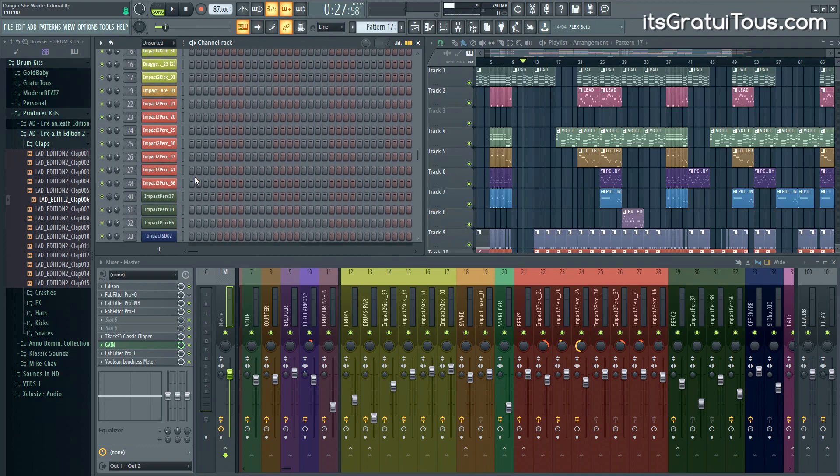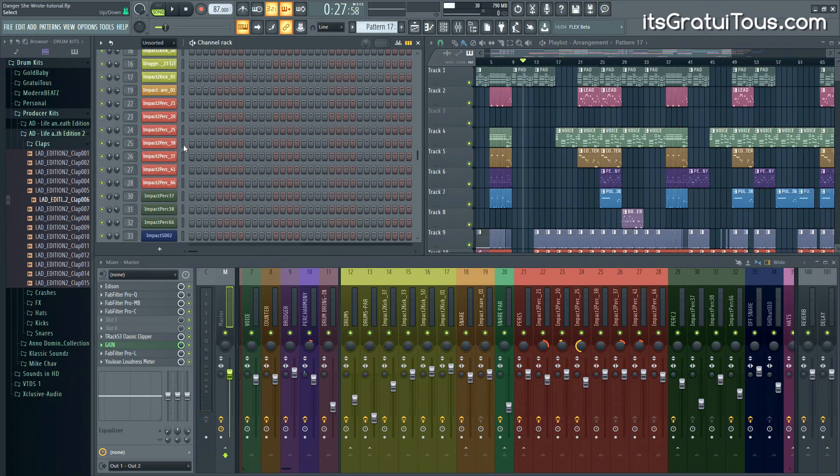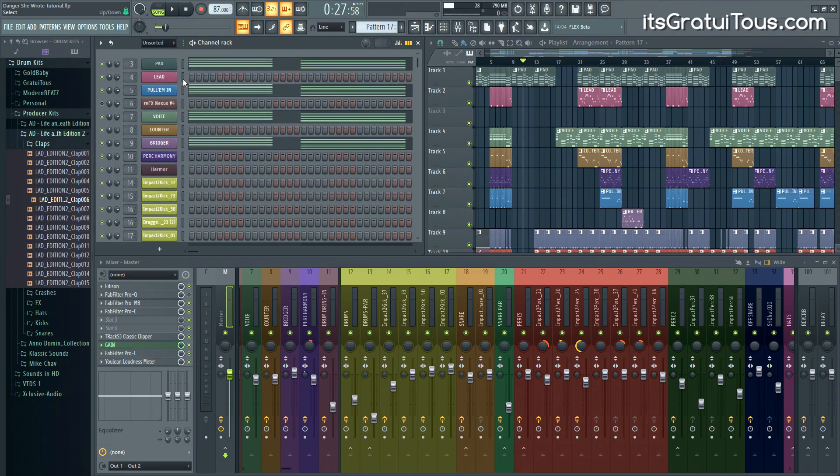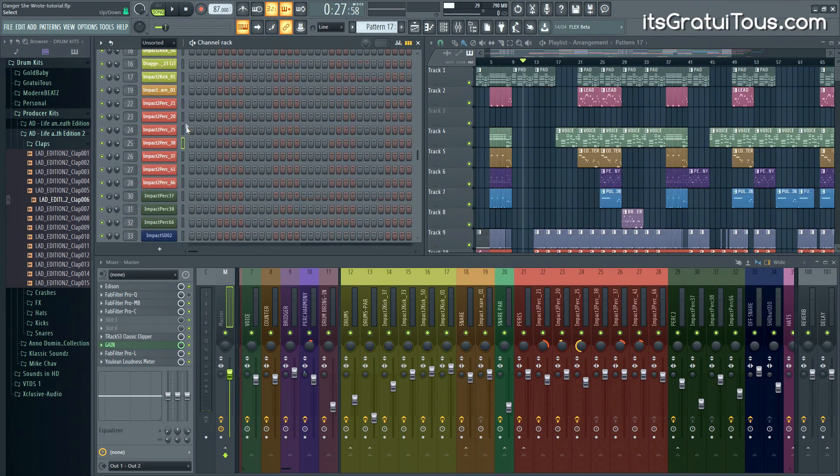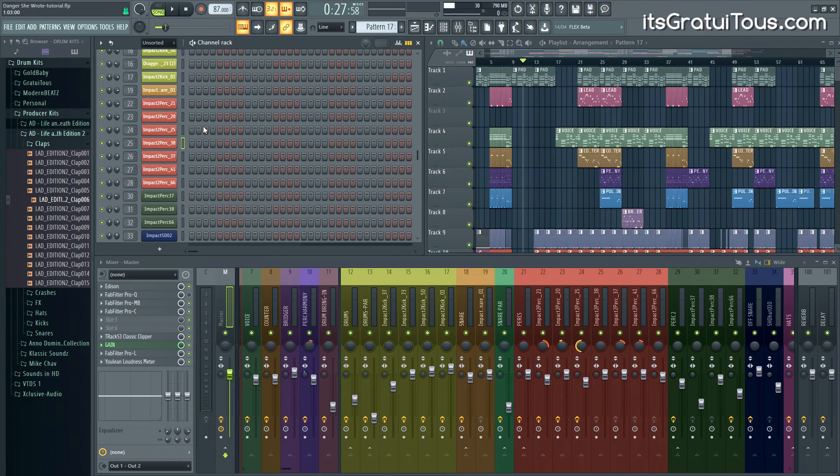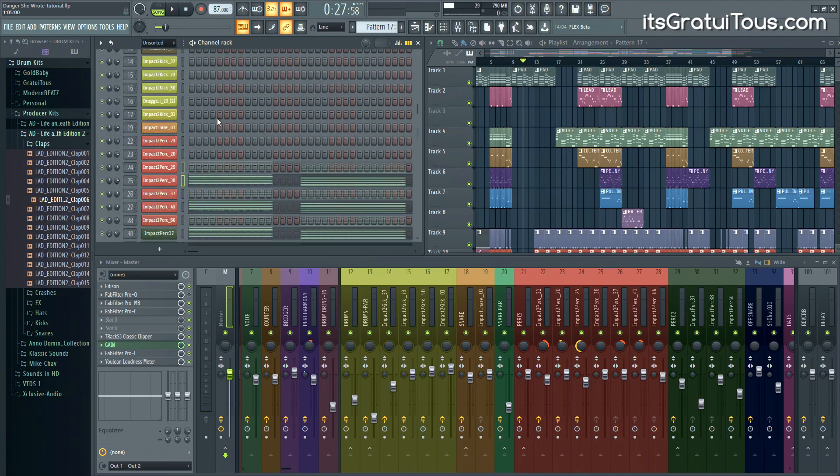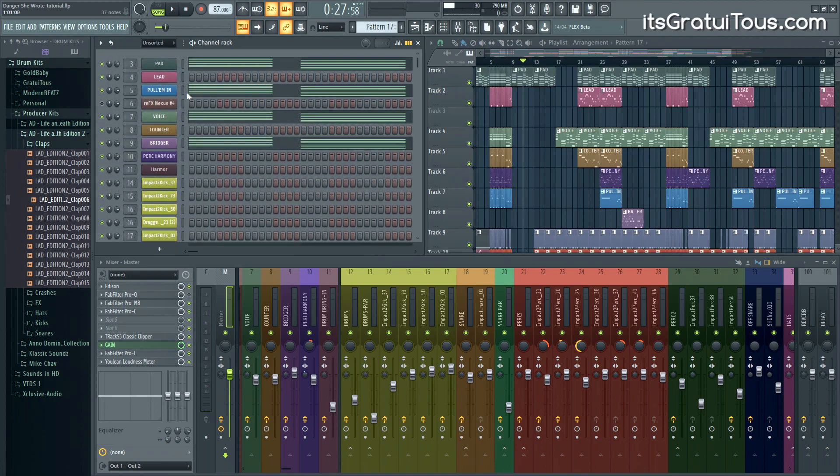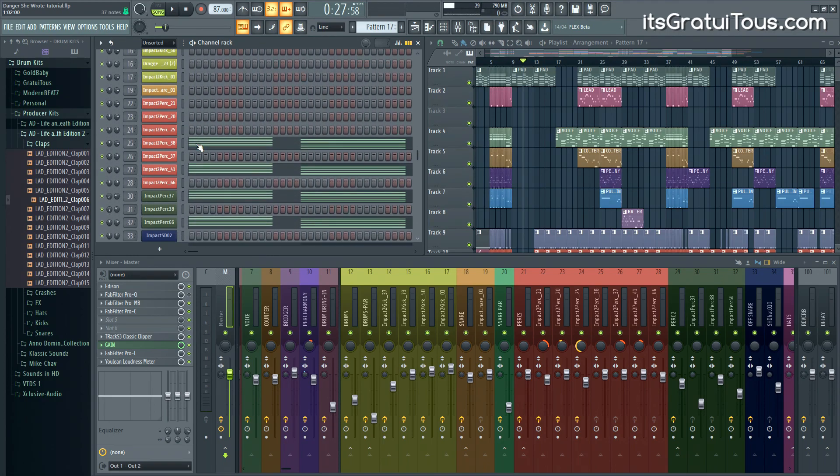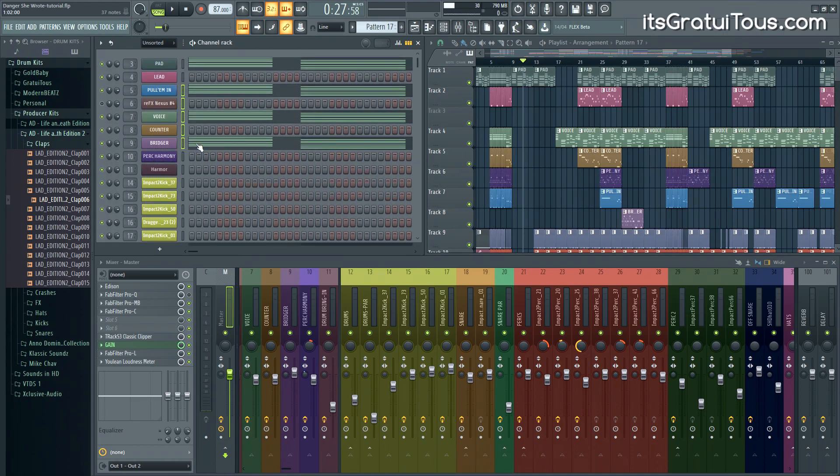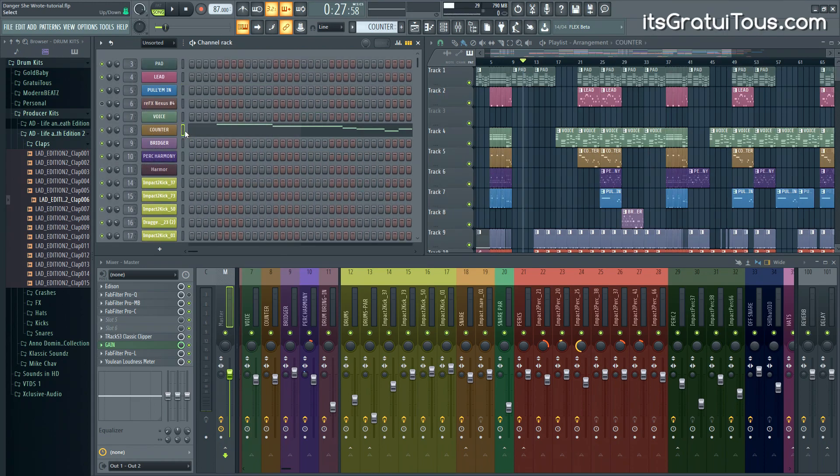When you press CTRL C, it's going to copy the sounds in the order you selected them. When you paste with CTRL V, it's going to paste in the exact same way you copied it, preserving any spaces between the sounds. If you want to go to a new pattern, you can copy sounds, then go to a new pattern and paste.